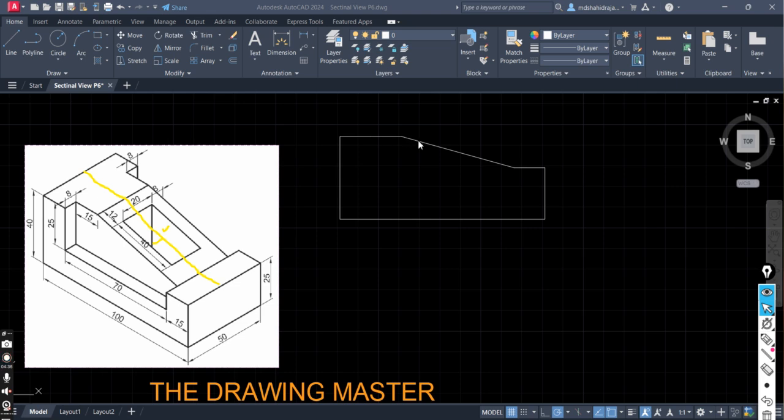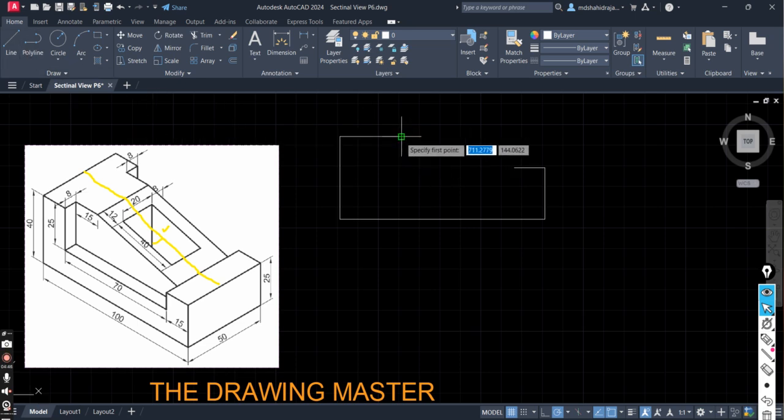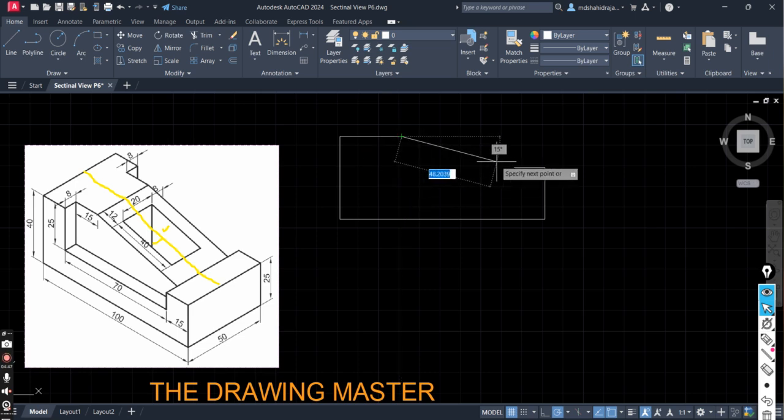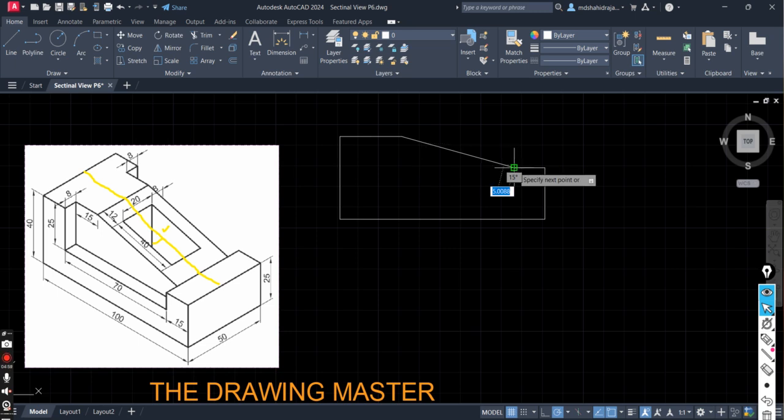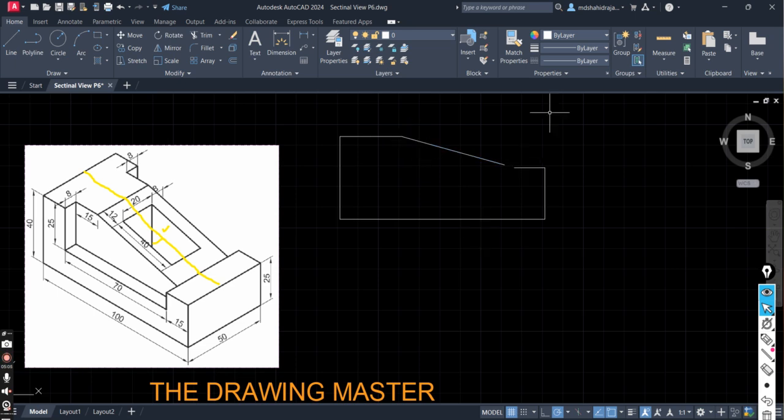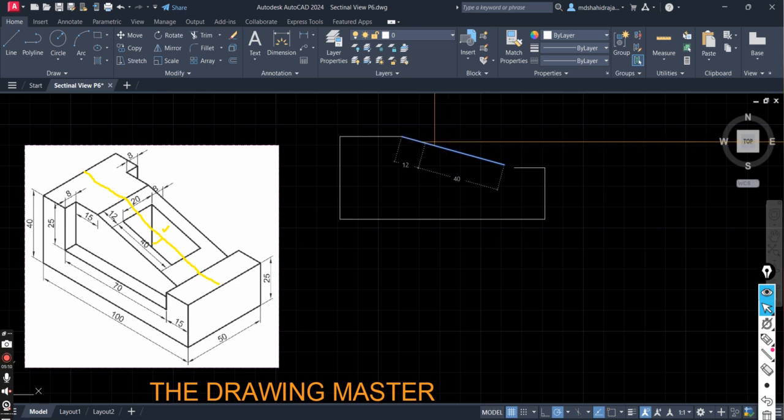So at the distance of 12mm, here we can do one thing. Let's draw the line. Place your cursor here to define the direction. Type 12mm. Enter. Right. Now type 40. Enter. In same direction. Now you will get the lines here. This is 12mm. You can check this. This is 12. This is 40. Right.